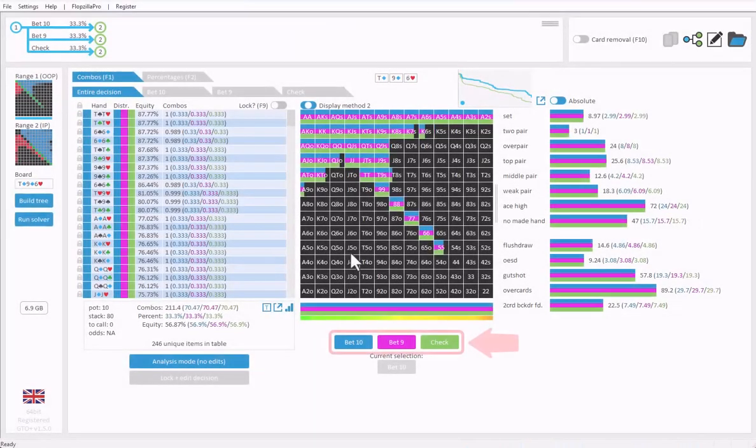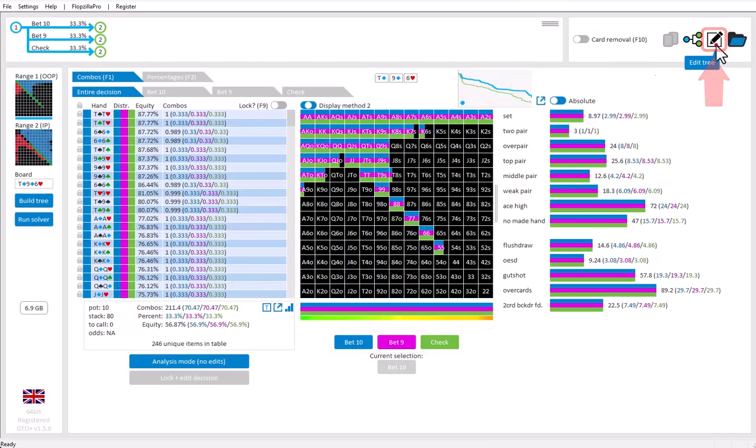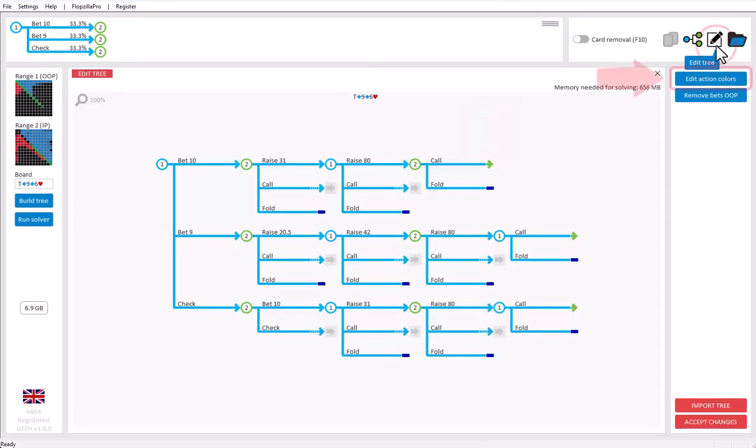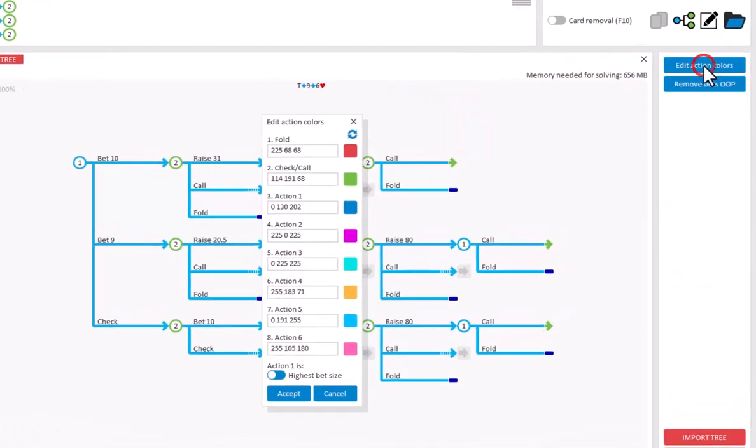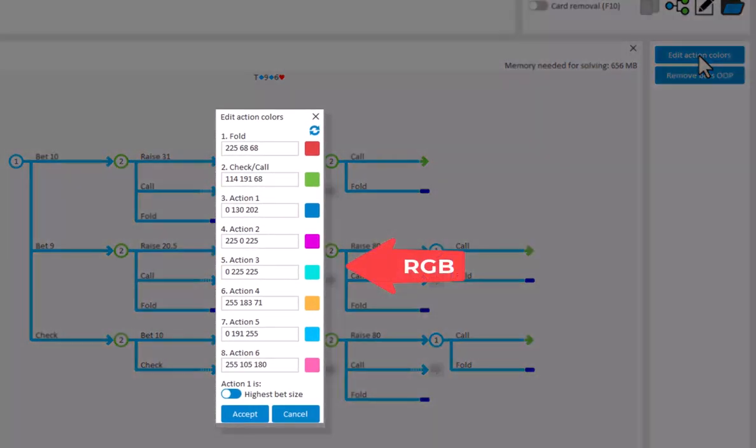Should you want to use different colors for the actions, then go to the editor. Click on Edit Action Colors. And here, you can use RGB codes to set whichever colors you like. For RGB codes, just Google for RGB colors, and there's a lot of websites that will show you which code will lead to a certain color.